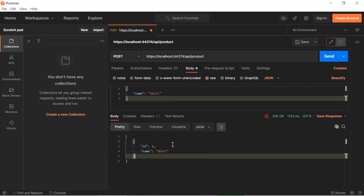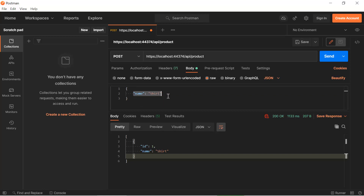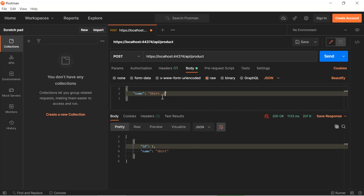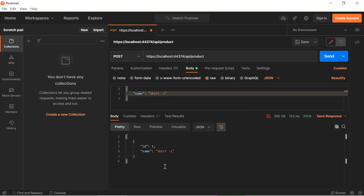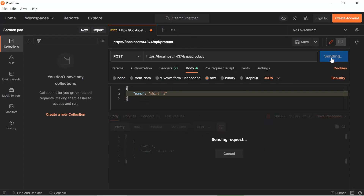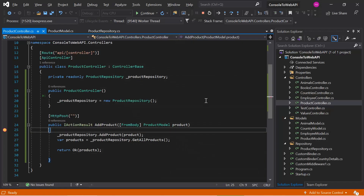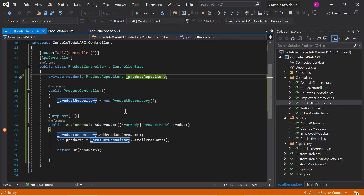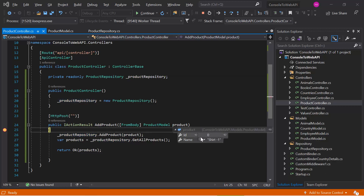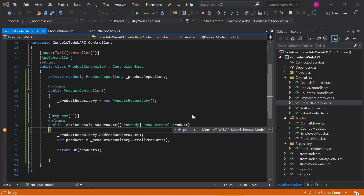Here you can notice the output. Whatever data we send in the body of the request, we get the same data as output, but now we also have the product ID. If we send different data like 'chart one' and hit Send, the previous data is gone and we have the new data. Every time we send a new request, a new instance of ProductRepository is created. The ID is 0 initially, and this is the name of the product.